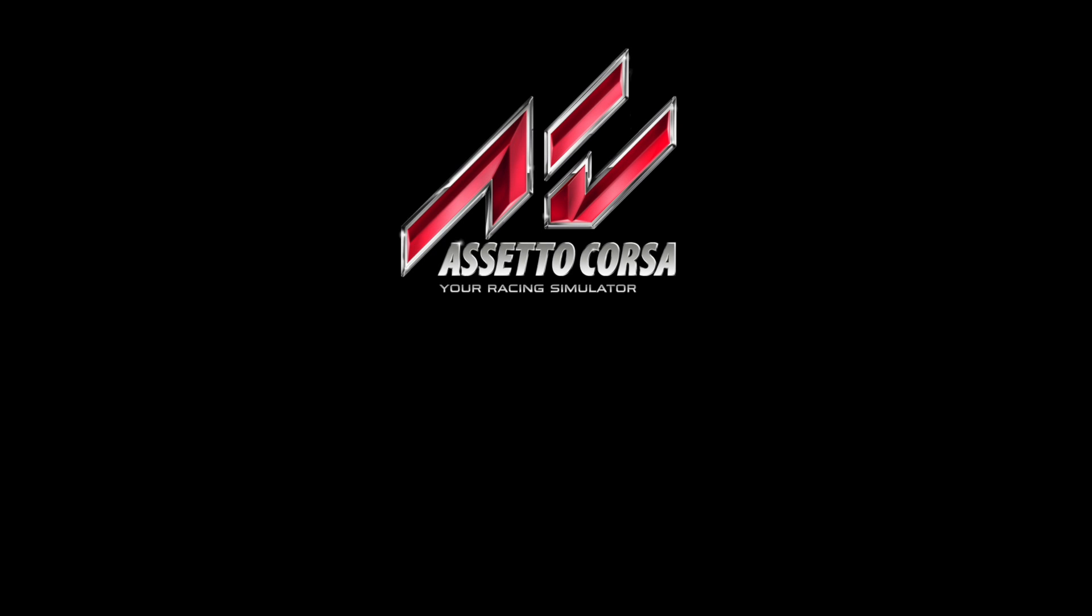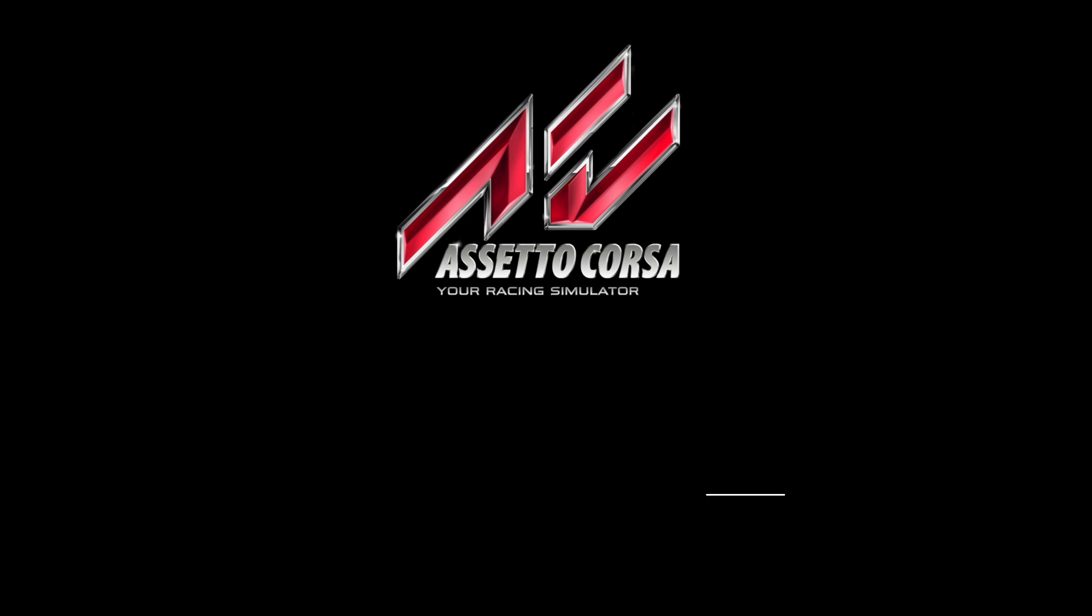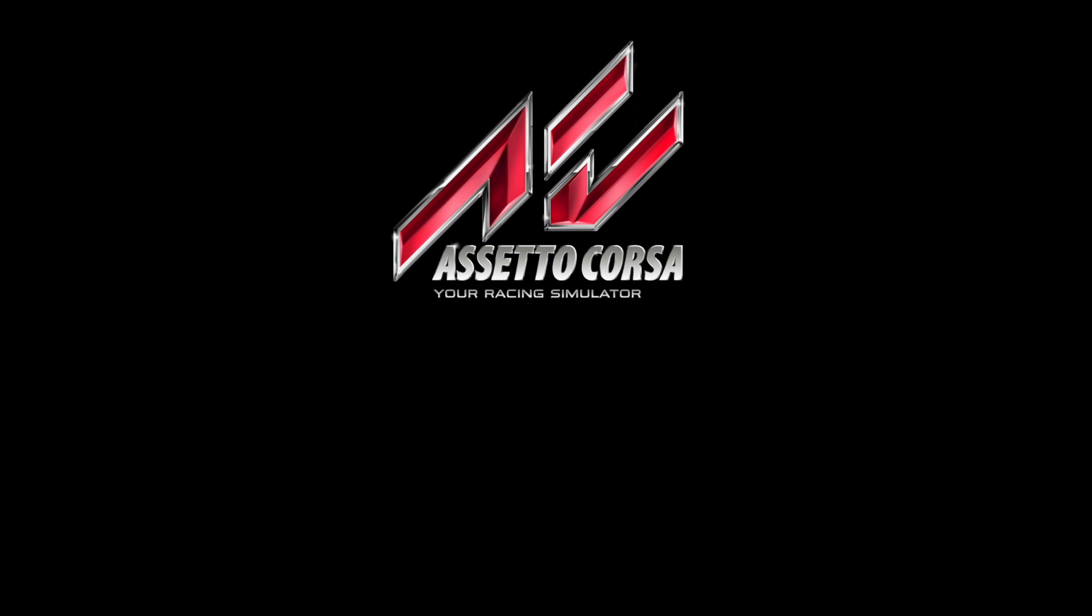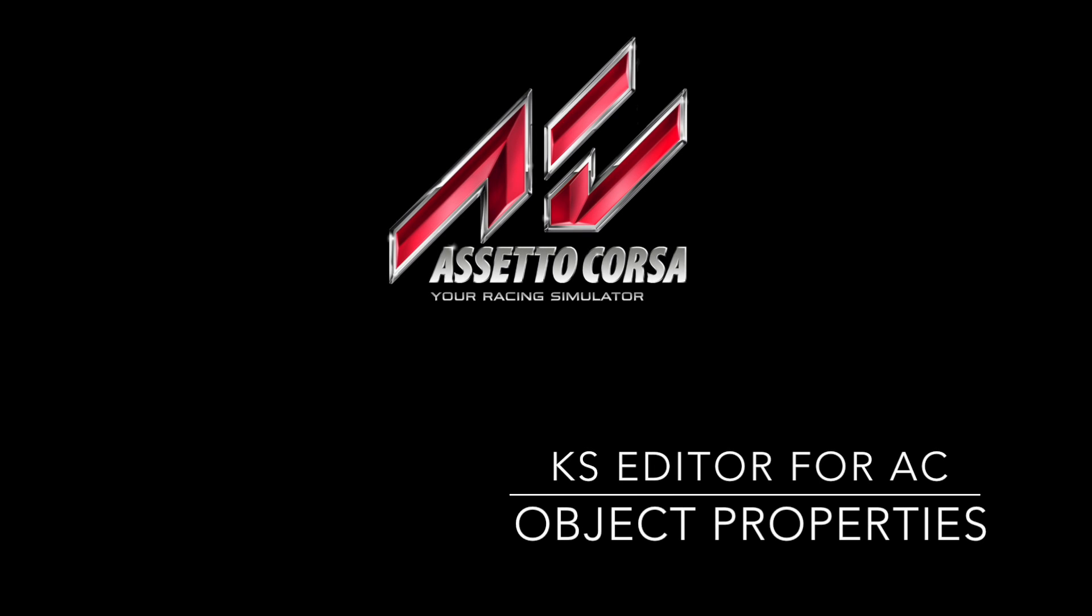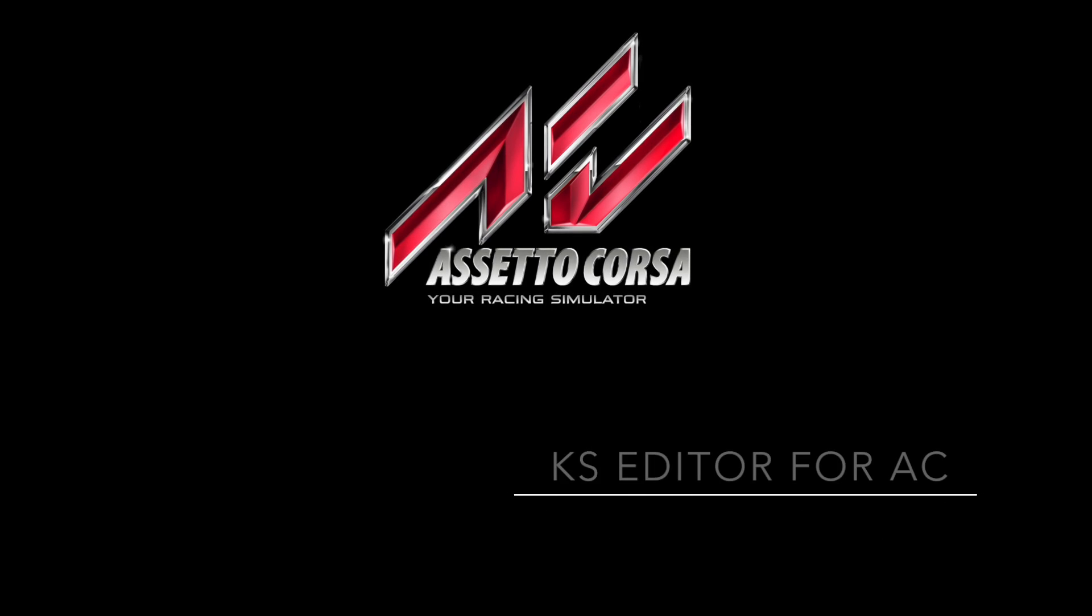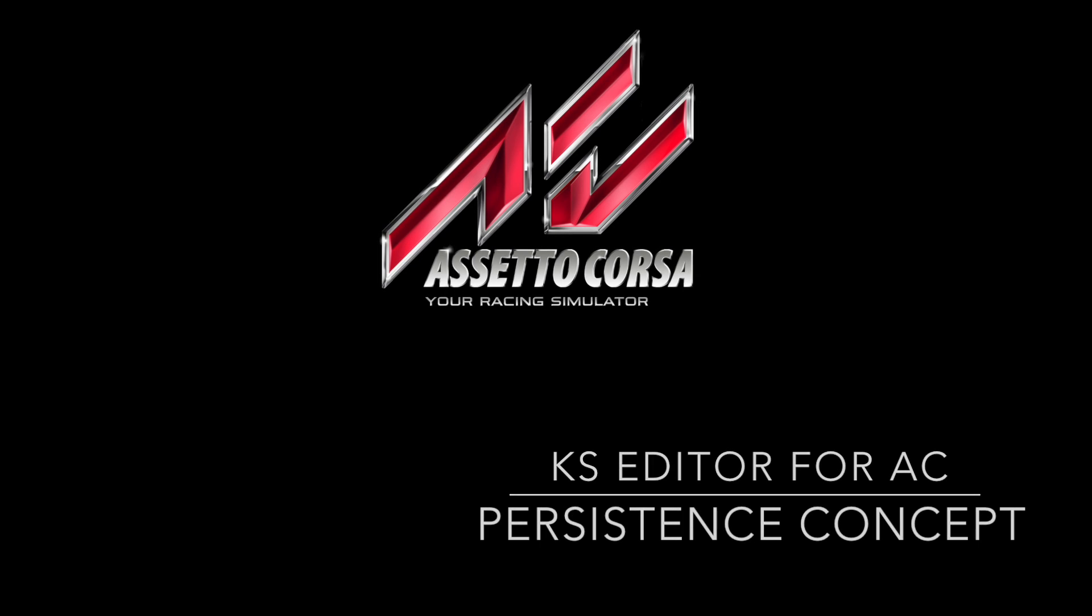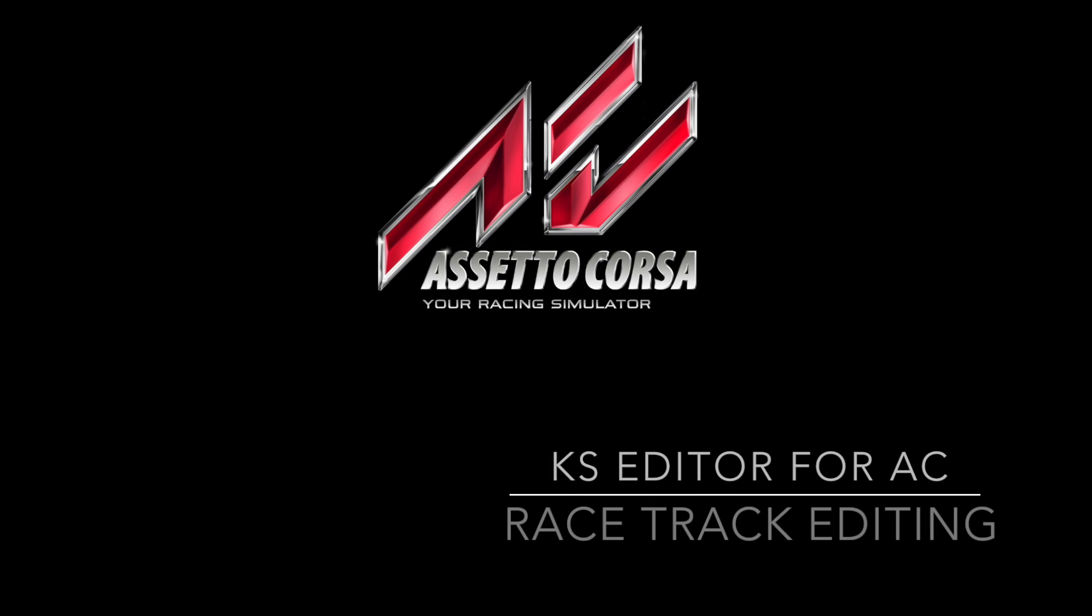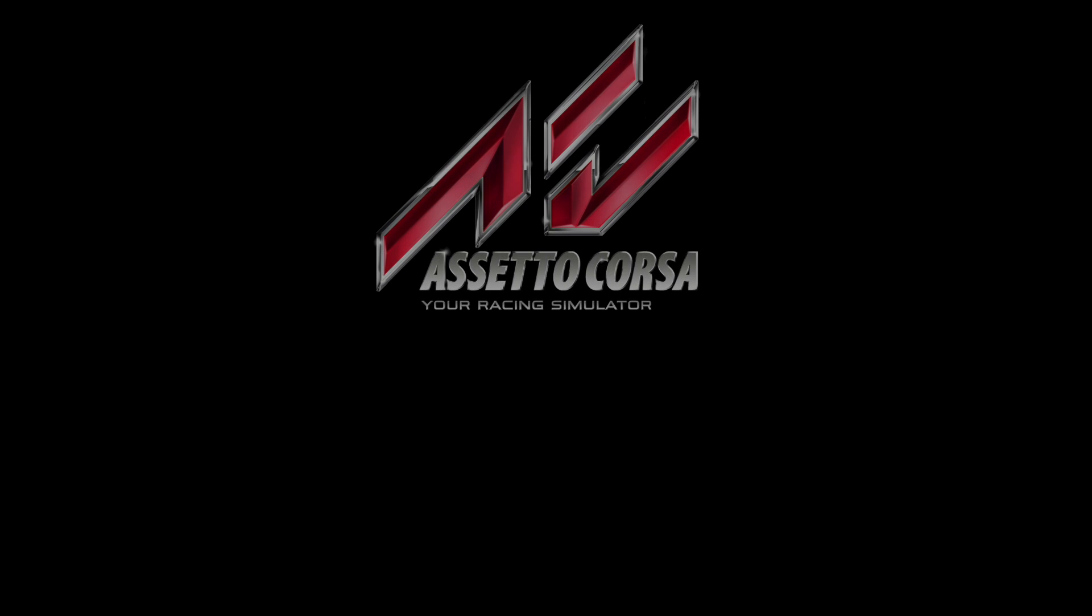Hi everybody, my name is Simone Trevisiol from Kuno Simulazioni. Today we'll start to explore the basic features of the editor, how to move inside our project, some basic object properties, camera settings, and the concept of persistence. For this first tutorial we'll focus only on racetracks. So let's open the editor.